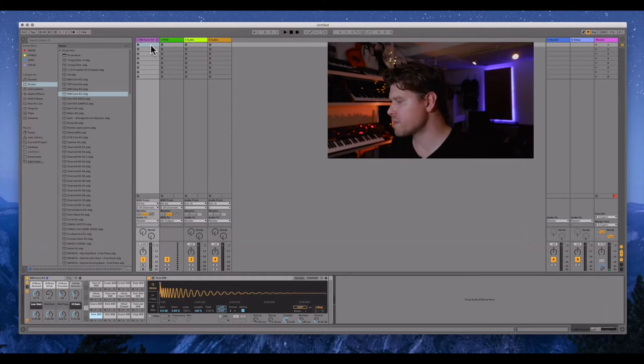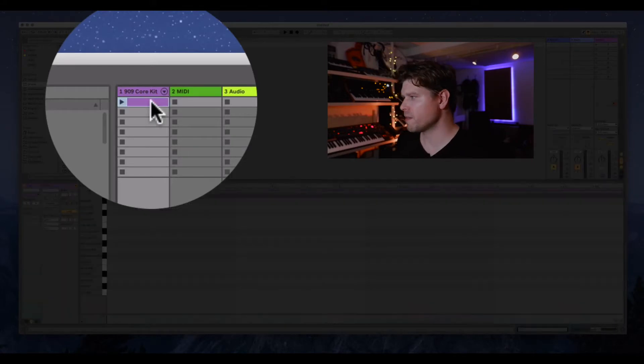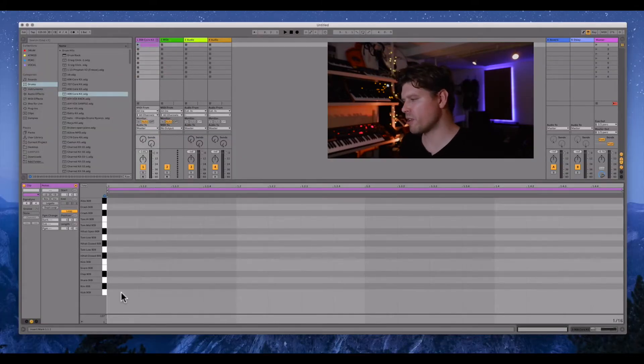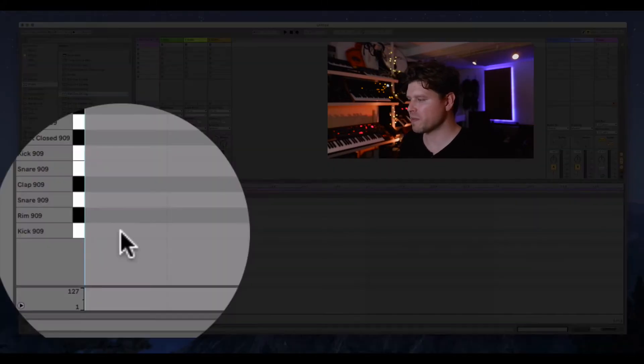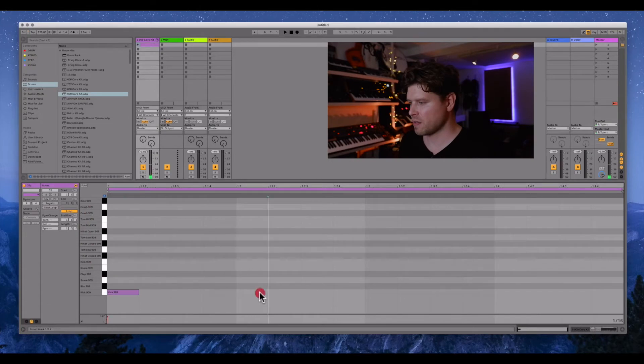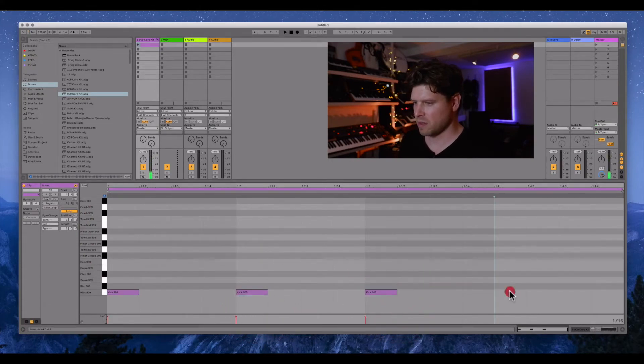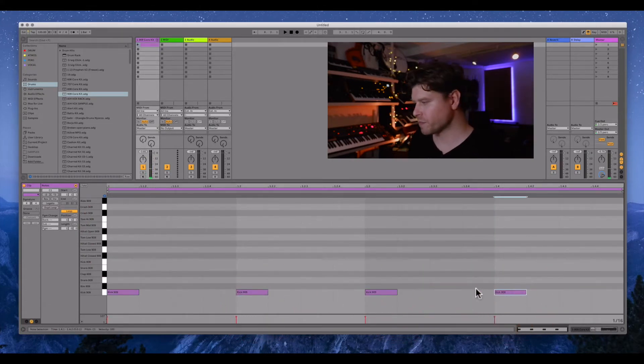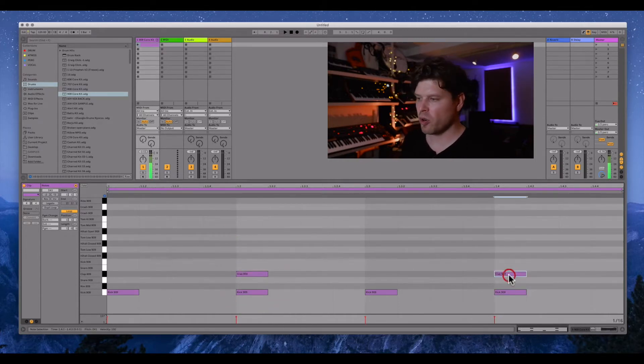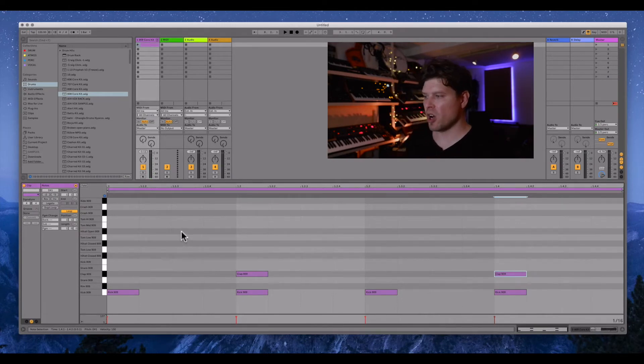Okay, so let's create an empty MIDI clip. We double click in a clip space here. We're going to put a kick drum on each beat. And we do this by double clicking. Then we're going to put a clap on beats two and four and then we're going to put an open hi-hat sound on the off beat.